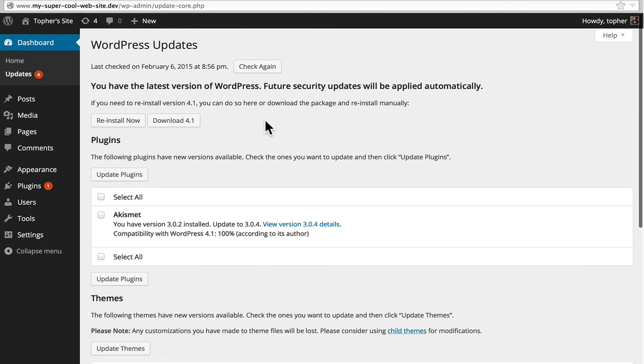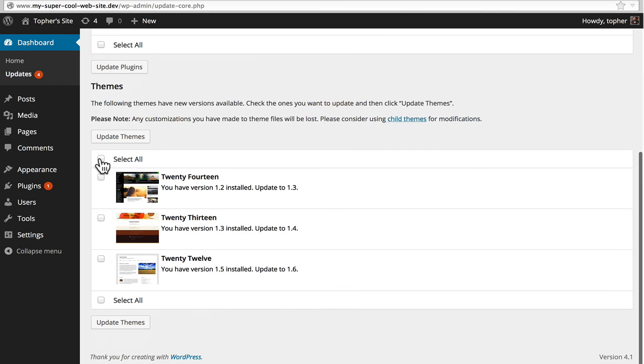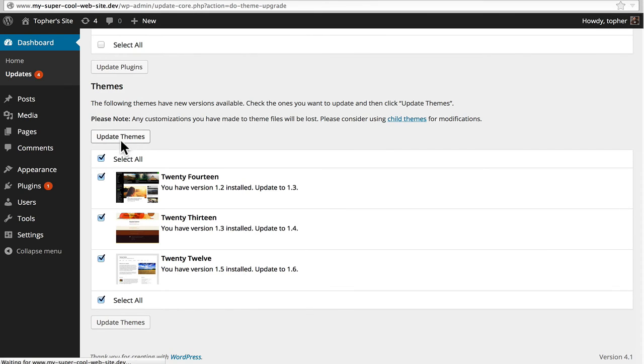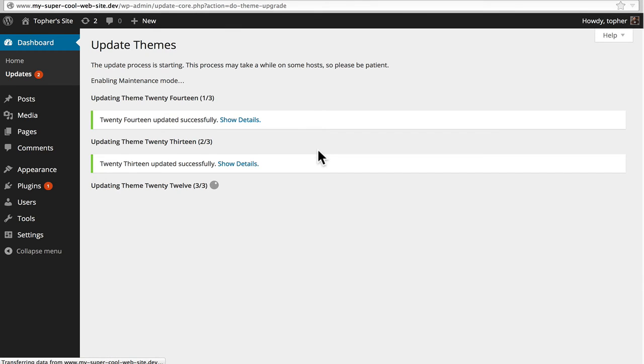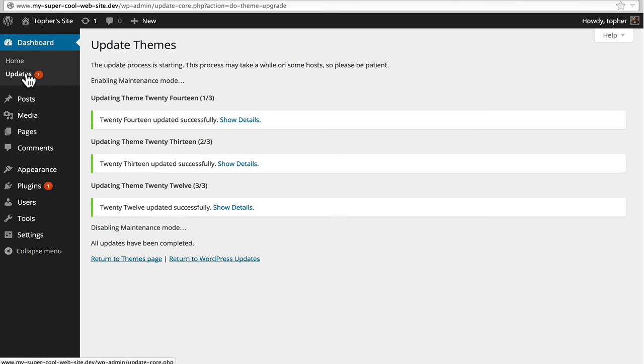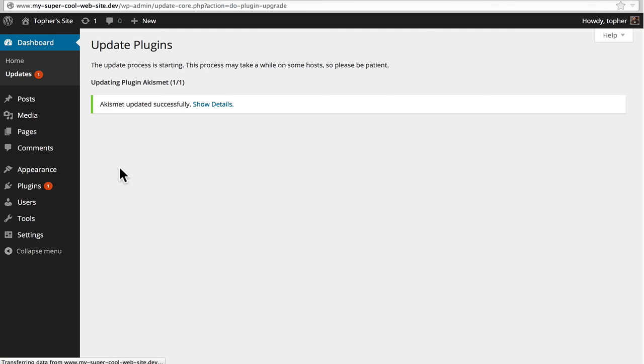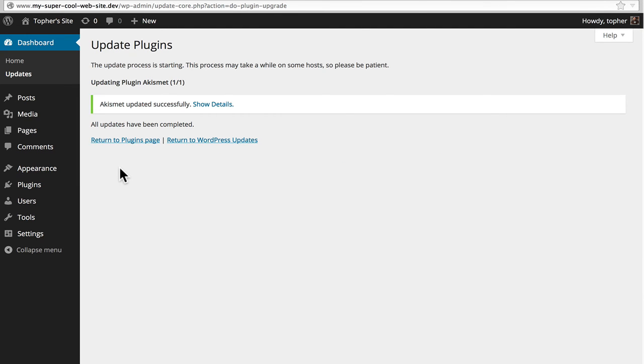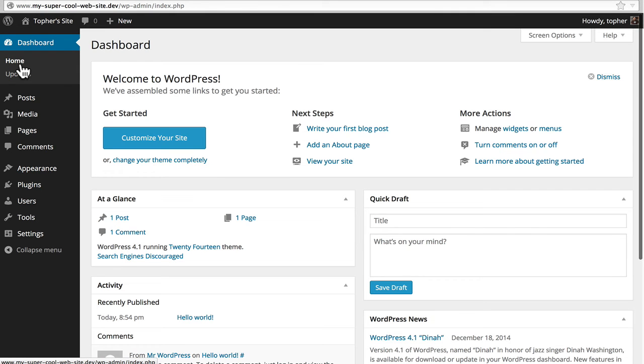Go back to the updates page. And you'll see that there are some themes we could update. And then we'll go back to the updates once again. And update Akismet. And there we are. We have a fully up-to-date site.